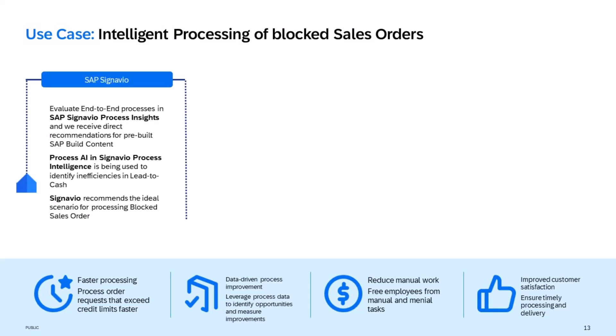We start this use case with Signavio Process Insights to evaluate the entire process landscape and identify inefficiencies in the lead-to-cash line of business.